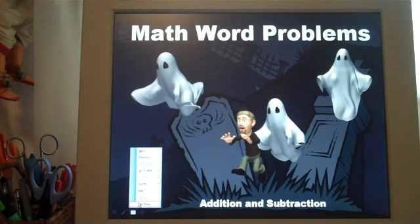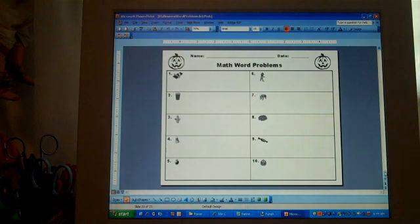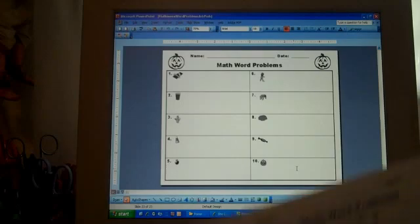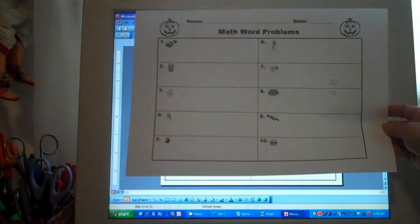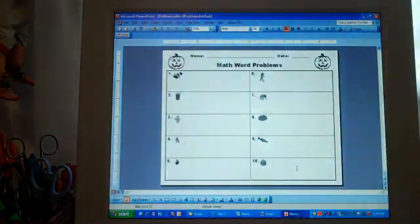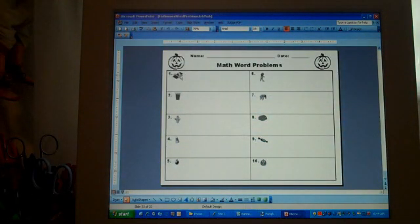I'm just going to close the slideshow for a moment and show you the student response page. There are going to be ten different word problems in this activity. You're provided with a sheet that you can print out for your students to respond on, and there are little picture cues there to help them get started.